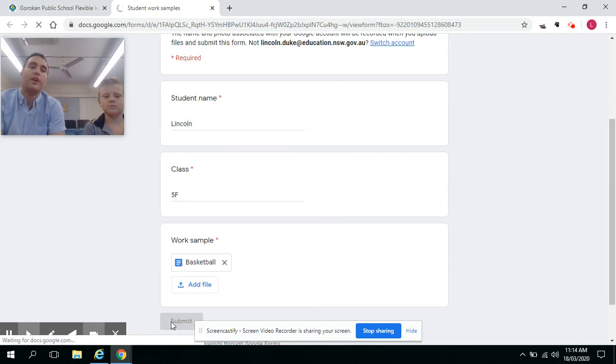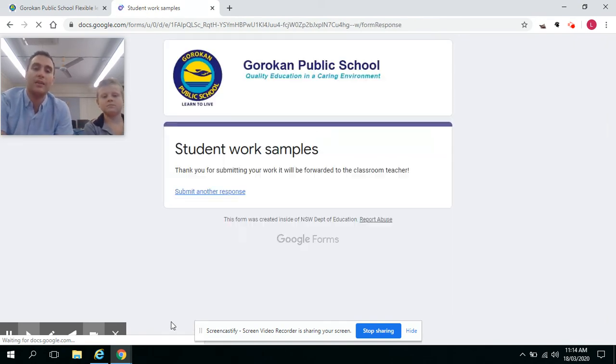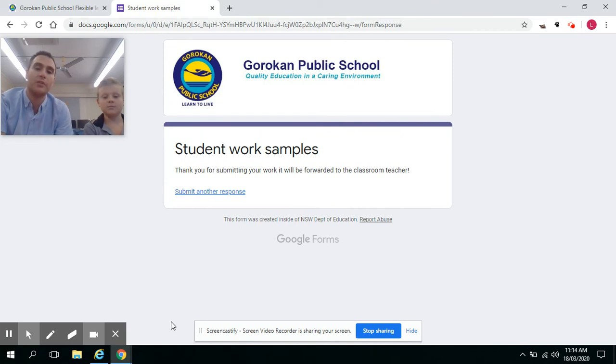Once you click Submit, the file will be emailed to your classroom teacher for them to review, and will be there as evidence of work being done at home.